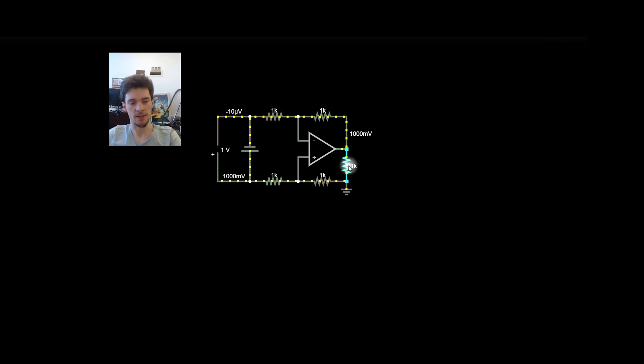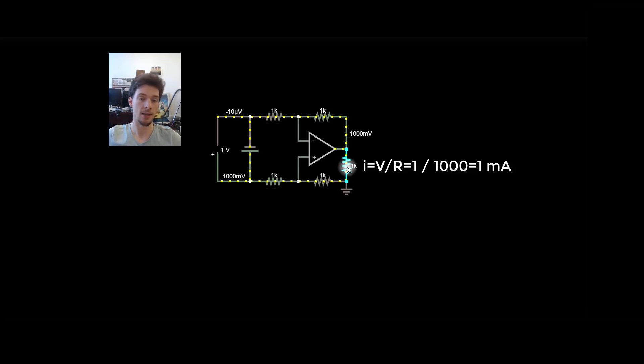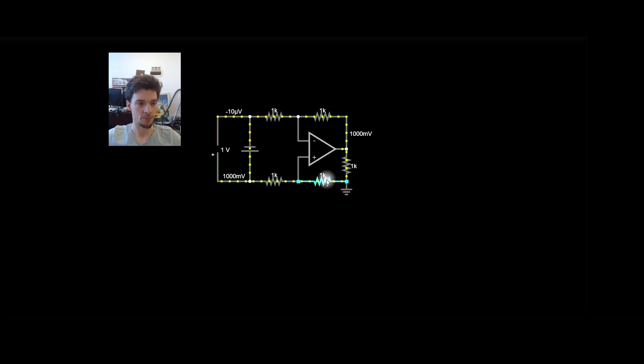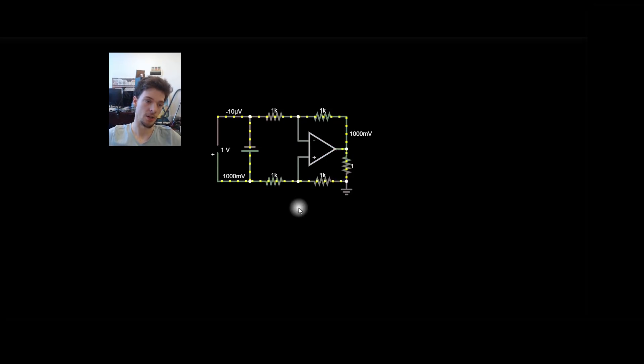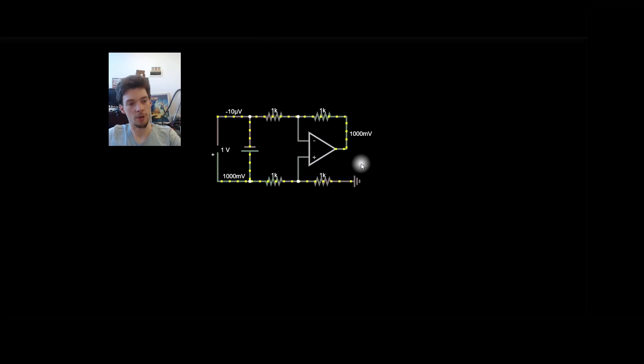And I guess the next thing to notice is that if you have 1 volt on the output and 1k here, then you're always going to have 1 milliamp going through it. And that can be used, that can be a useful trait in understanding a Howland current pump. So if we made this 1 ohm, which I'm going to do now, you'll notice that the output hasn't changed at all, and the gain hasn't changed at all.